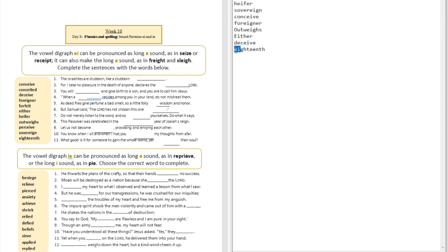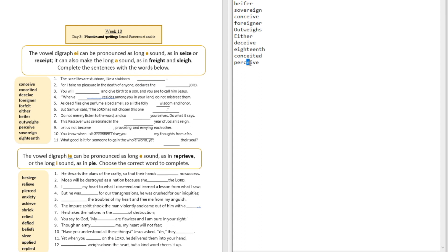Question number nine: 'Let us not become ___, provoking and envying each other.' The answer is 'conceited.' You see the letters E and I give us a long E sound — 'conceited.' Question number ten: 'You know when I sit and when I rise, you ___ my thoughts from afar.' The answer is 'perceive' — the letters E and I sounded like the long E sound: 'perceive.'